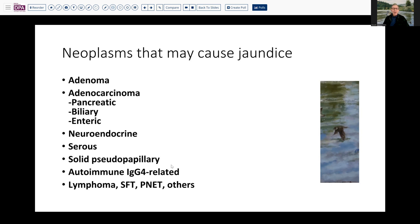Solid pseudopapillary tumor, more frequently encountered in the body of the pancreas than in the head, could conceivably cause obstruction — in the mid-40s age group, that would not be infrequent. Then we get into less frequently encountered disorders like pseudotumors, autoimmune IgG4-related pancreatitis, and less common neoplasms like lymphomas, solitary fibrous tumors, primitive neuroectodermal tumors, Wilms tumor, and metastatic tumors.